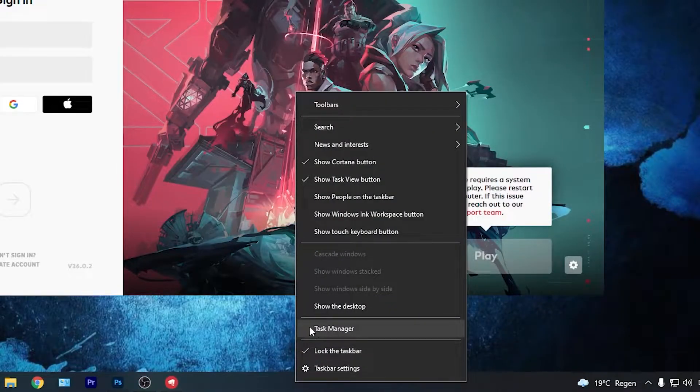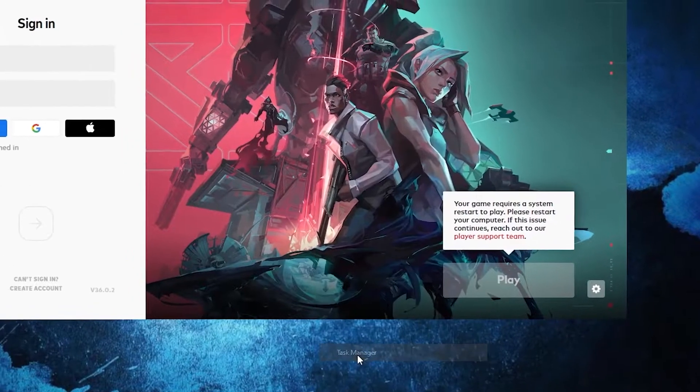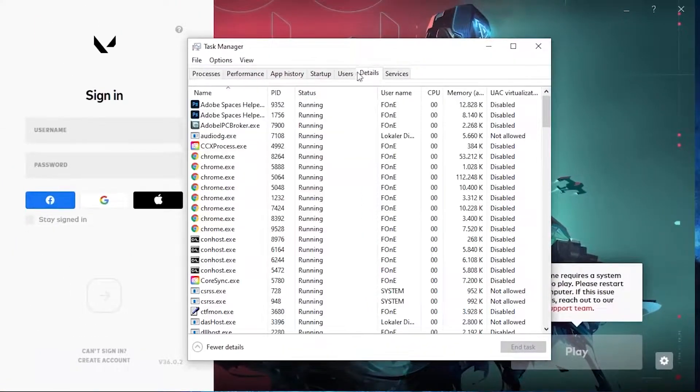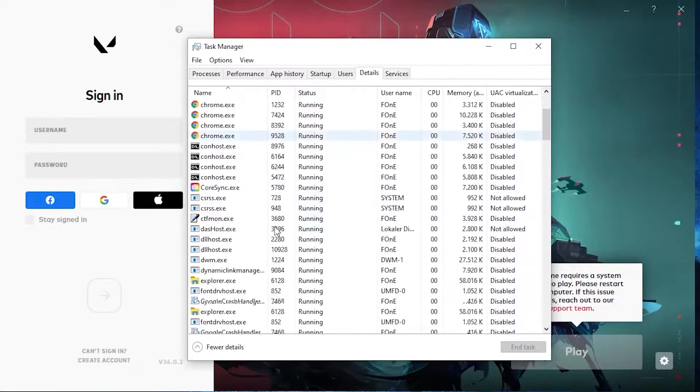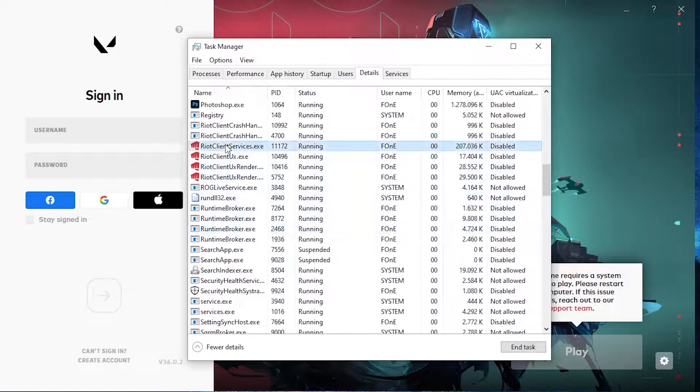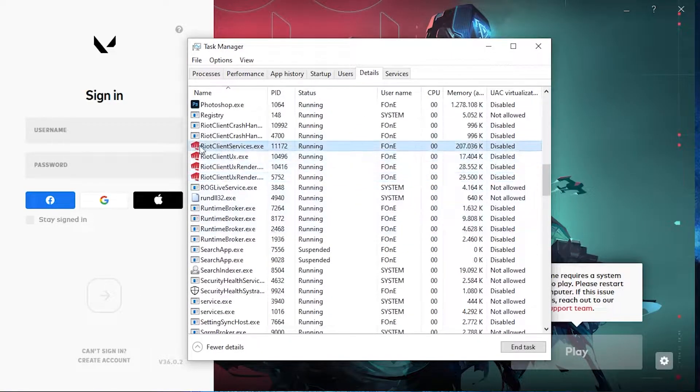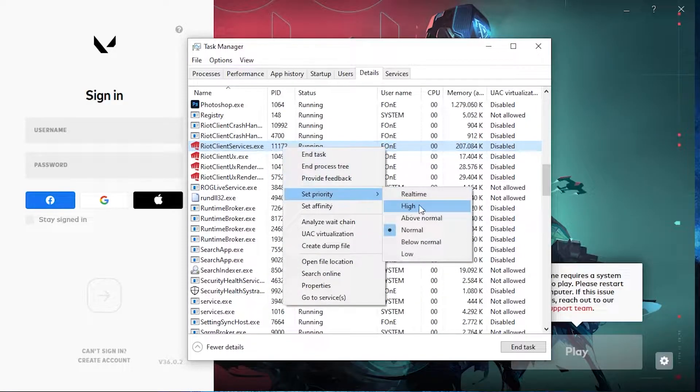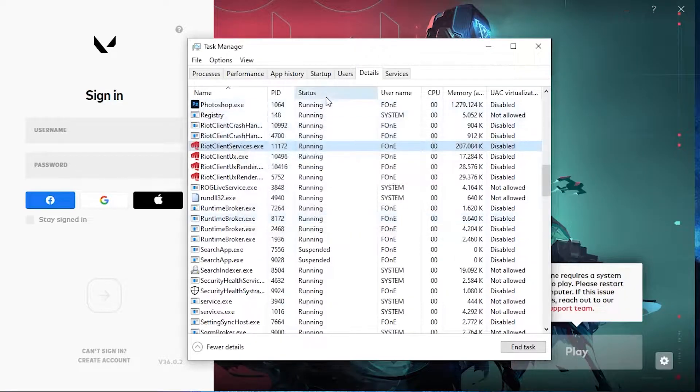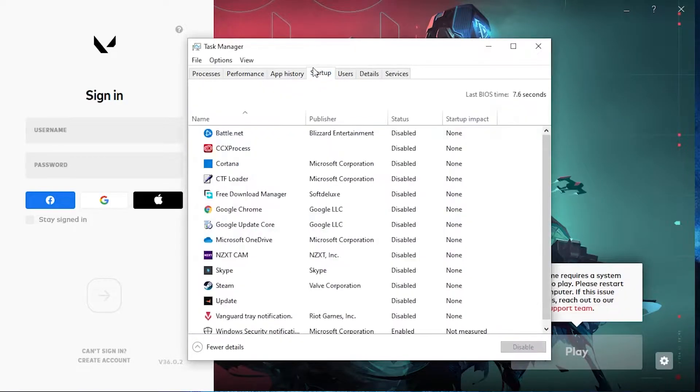Press on Task Manager. Here you have to go to Details, scroll down until you find this for from Valorant. Right click on the first one, set the priority to High, press on Change Priority.